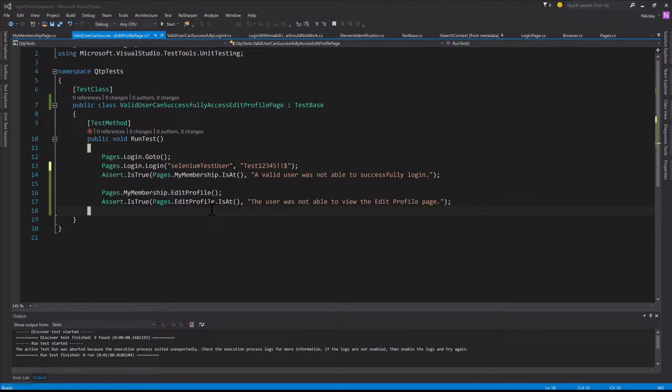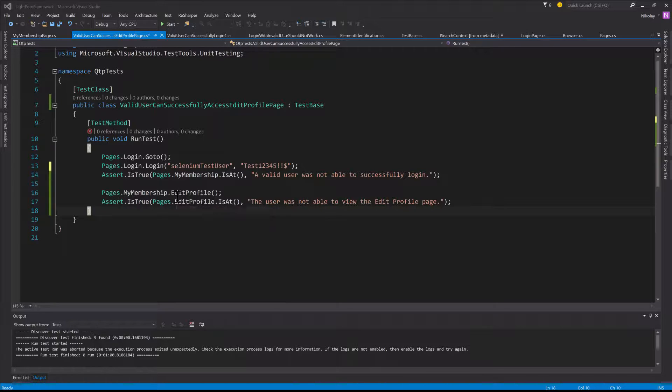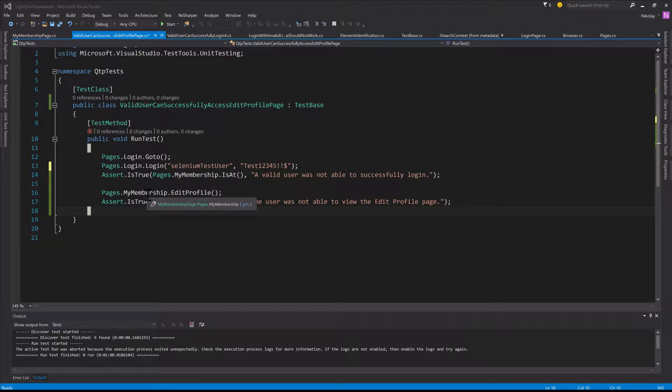Alright, so let's go ahead and run the test. One thing that I quickly want to mention between the last time I was recording this course and now, my ReSharper free trial actually expired, which kind of sucks and I'm disappointed. So I won't have ReSharper to help me.